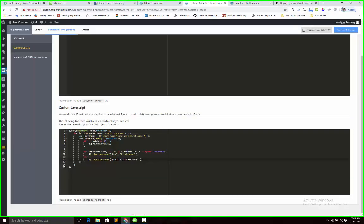And next, if there are any value, so I am fetching the value. This first name is first_name.val function. This is the jQuery function.